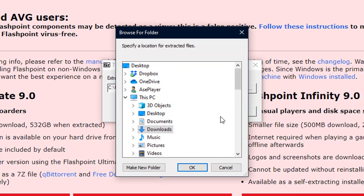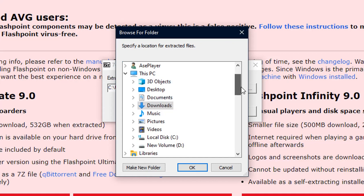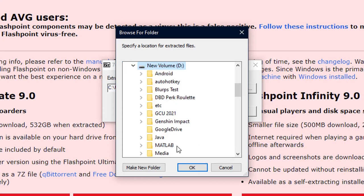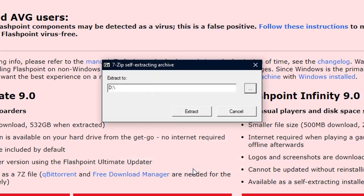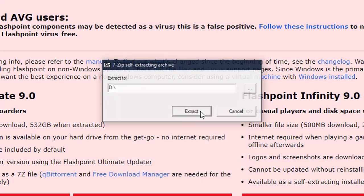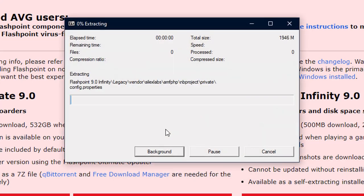So for me, I will be putting it in my D drive. Okay. And then Extract.